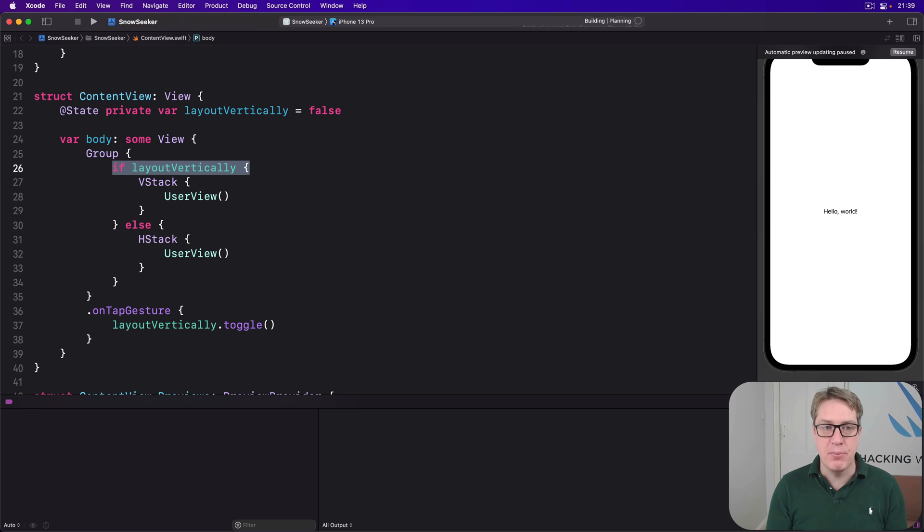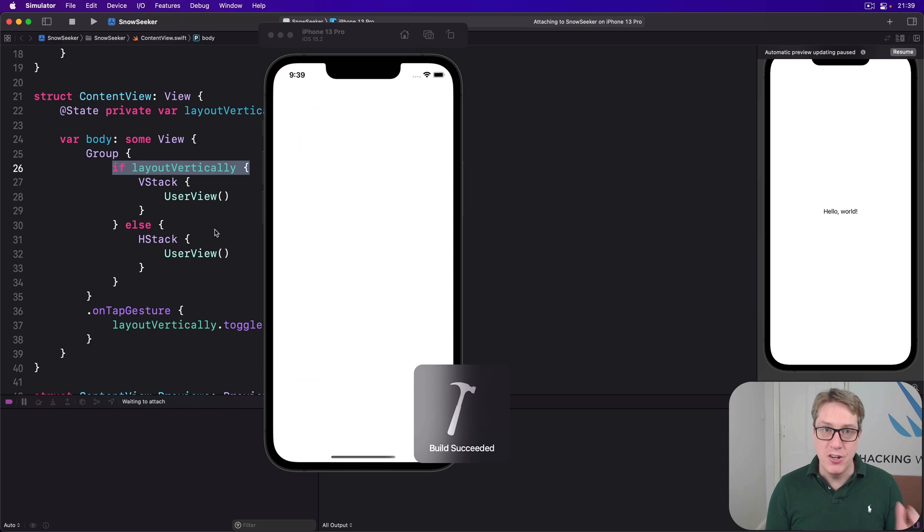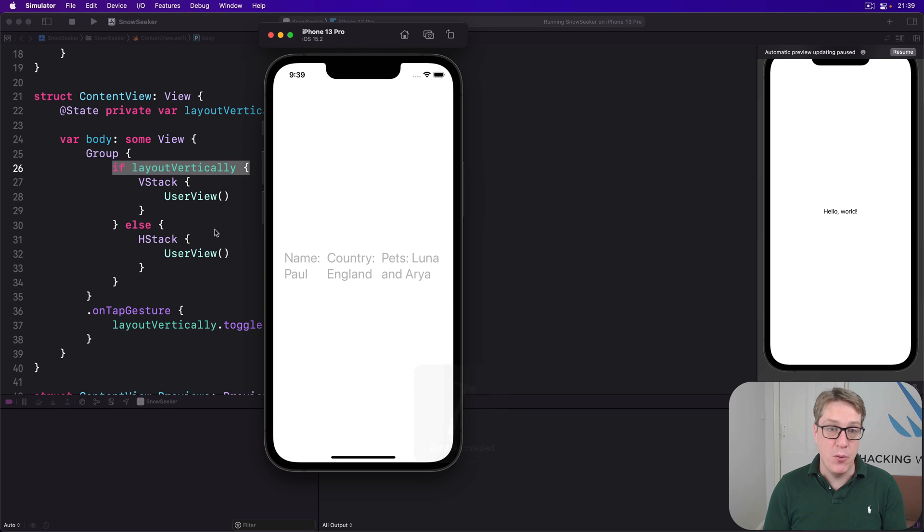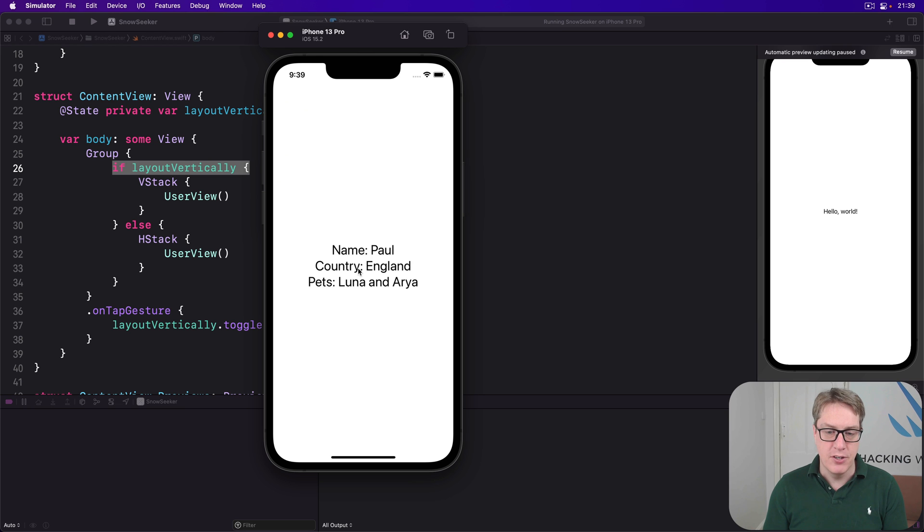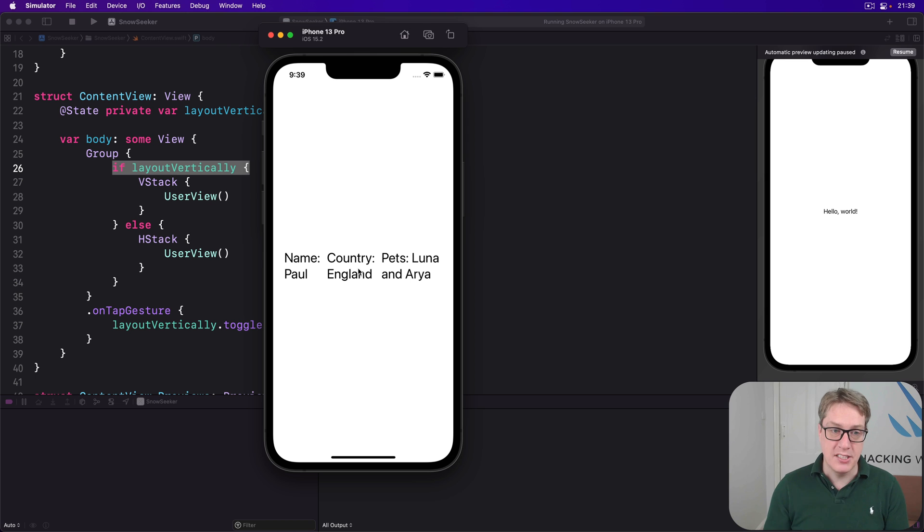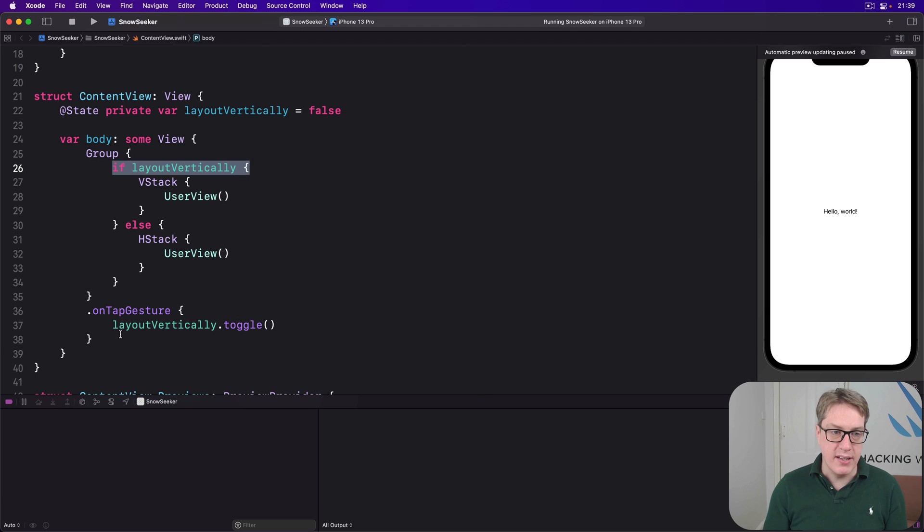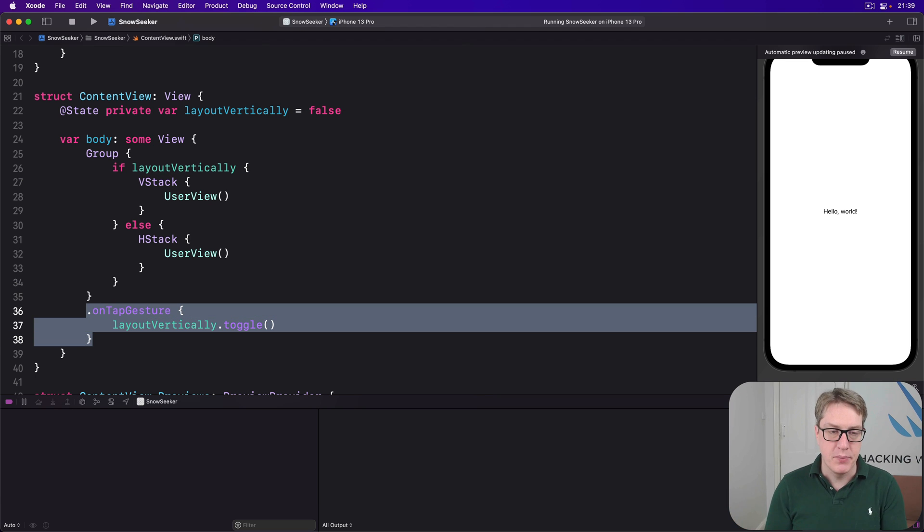And so this is going to flip between horizontal and vertical layout depending on whether it's tap the screen or not. So right now you can see it's horizontal and tap it, it's vertical, horizontal, vertical like that. And it's really nice. We attach it once right here and get the whole thing responding to the same gesture.